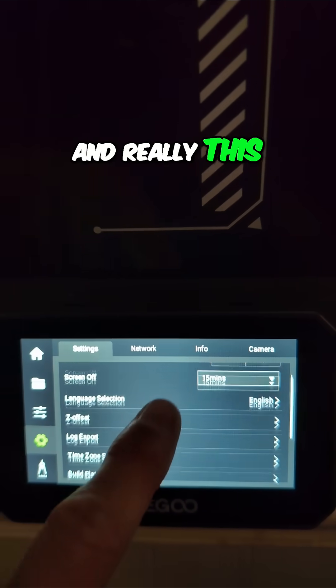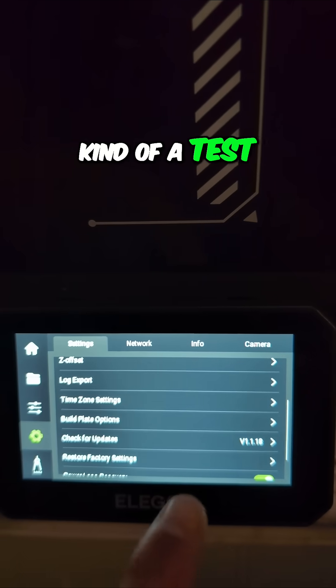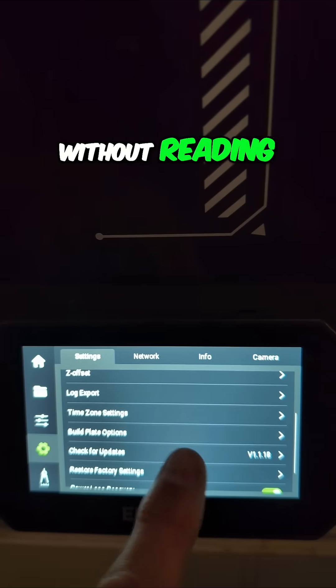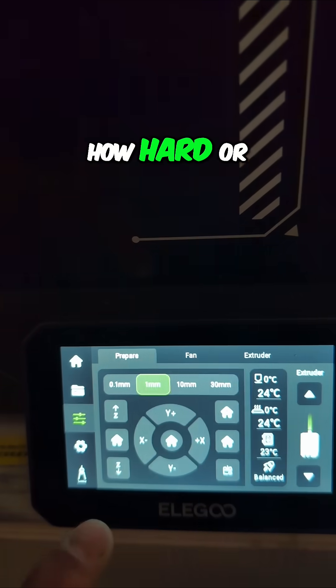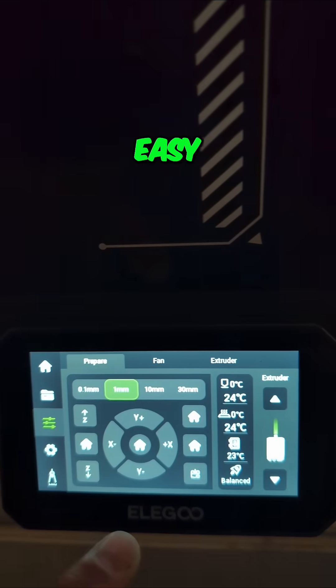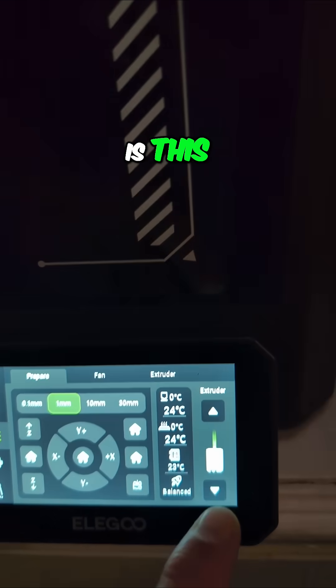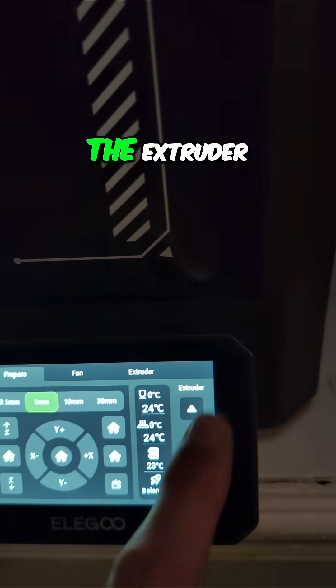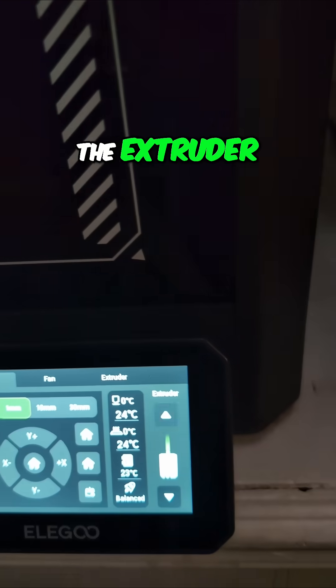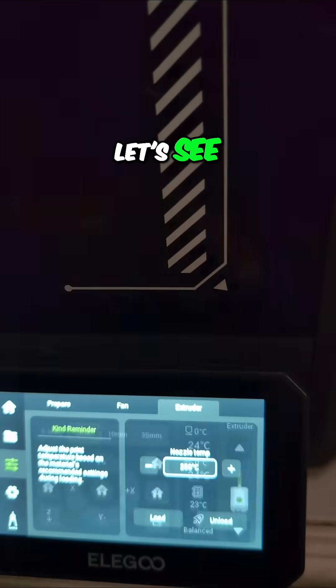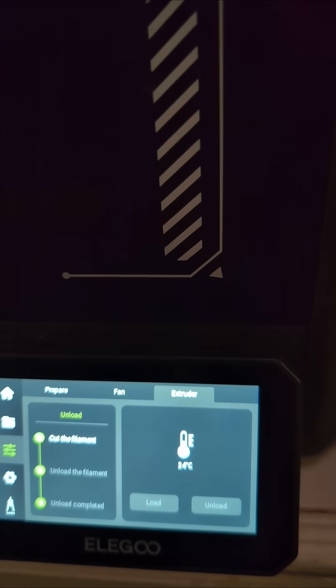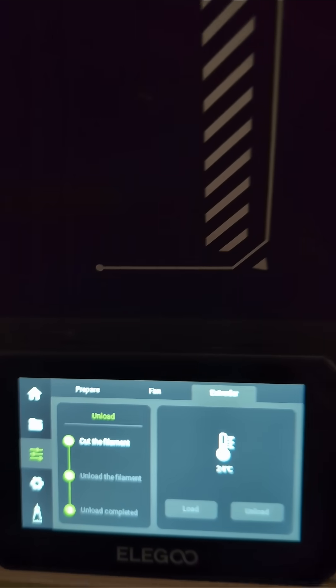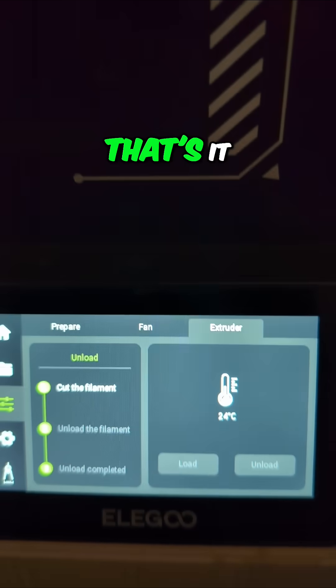This is kind of a test of, without reading directions, how hard or easy is this. If I go to the extruder, unload, that's it.